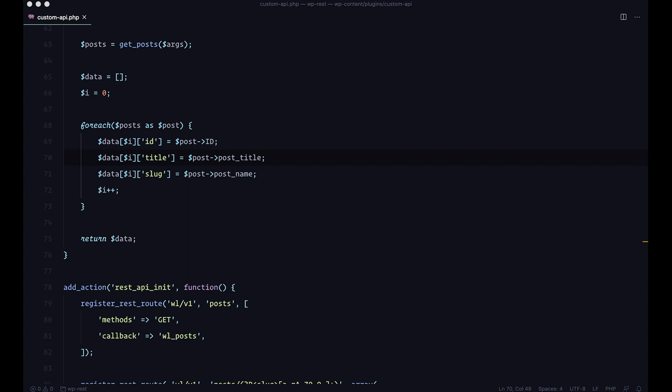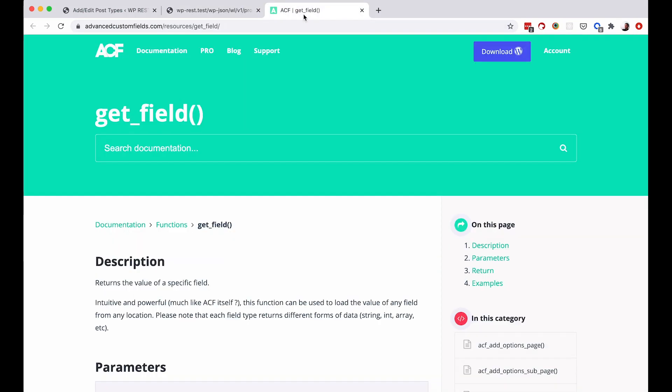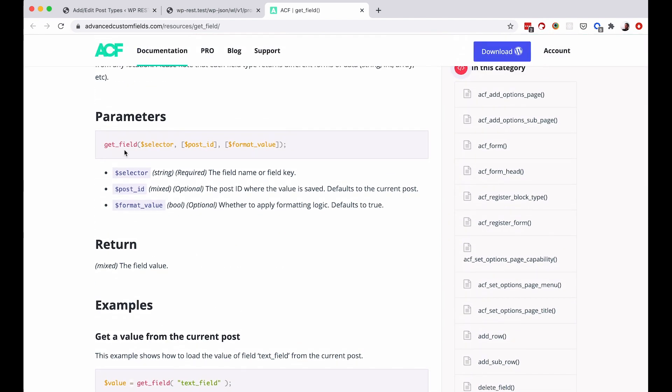So for example, if we want to access a custom field using ACF or advanced custom fields, which is the most popular plugin for creating custom fields, you would just check the documentation. And in the documentation, they have this get field function. And if we check it out, so to get the field that you need, you need to define a selector and you need to define a post ID. Post ID and format value are both optional. And if you are using it inside of a WordPress loop, then post ID would be automatically applied. But since we are not going through a WordPress loop, but just regular for each loop, we will need to supply this post ID.